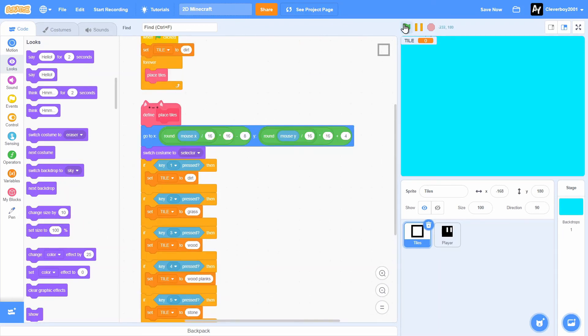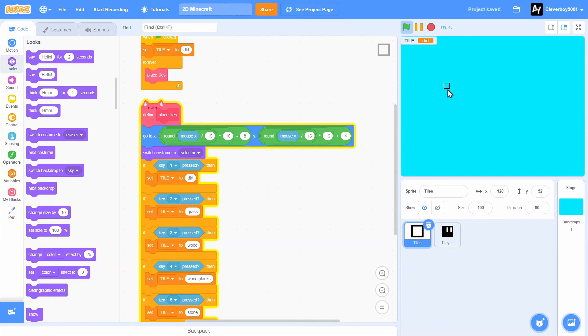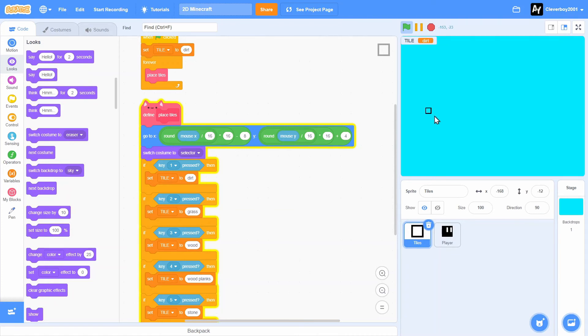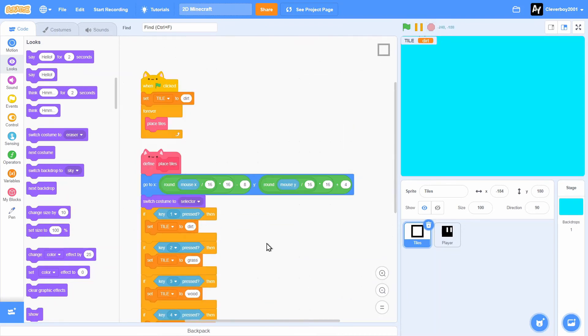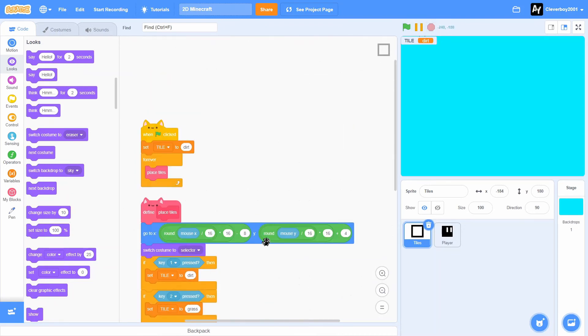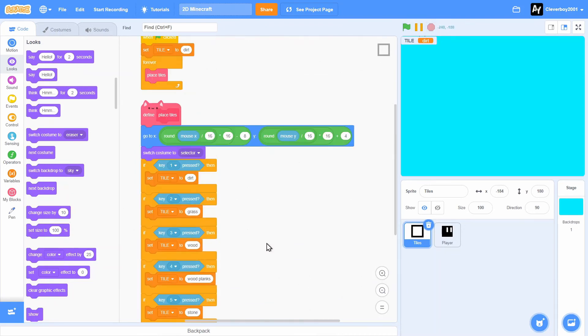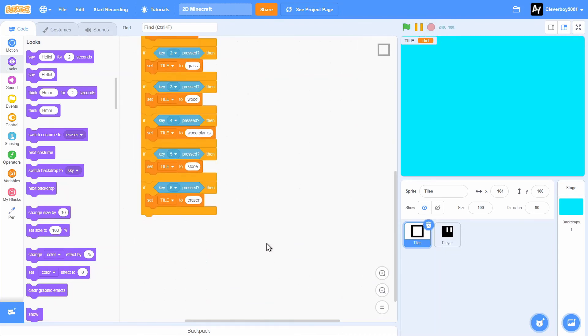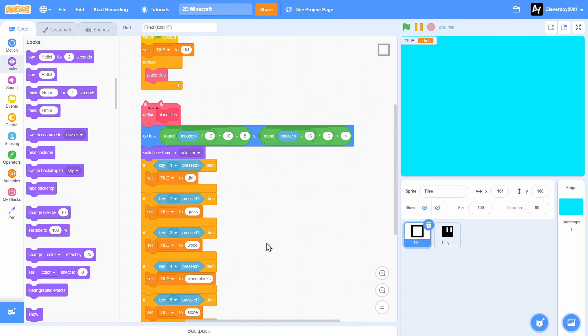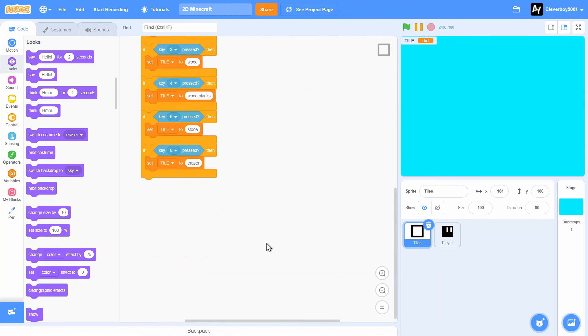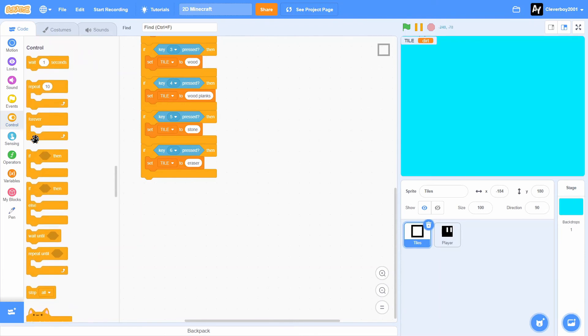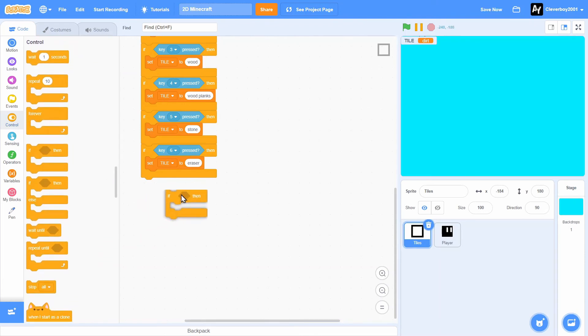Let's test that. We have tile dirt, press the 2 key grass, 3 key wood or wood planks, 5 stone, 6 eraser, and yeah it's good. Now here's the fun part, we'll add the placing tiles script.